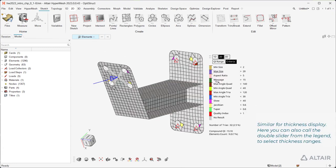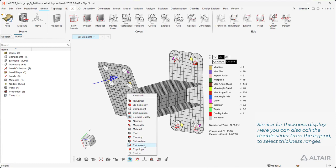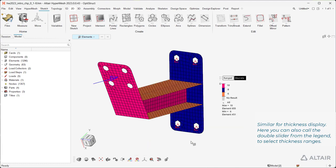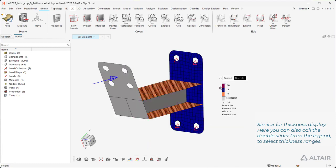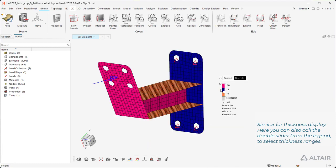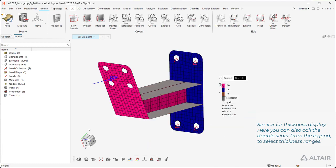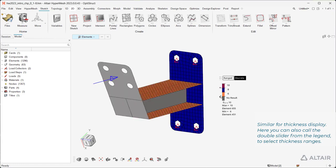Similar for thickness display. Here you can also call the double slider from the legend to select thickness ranges.